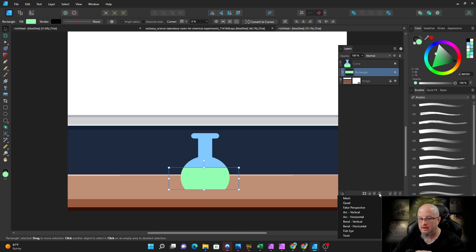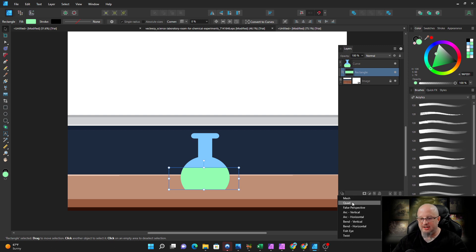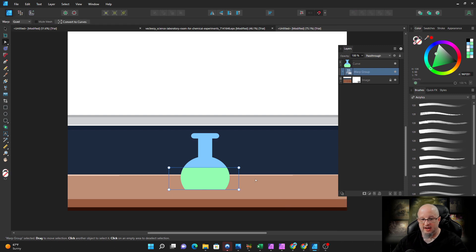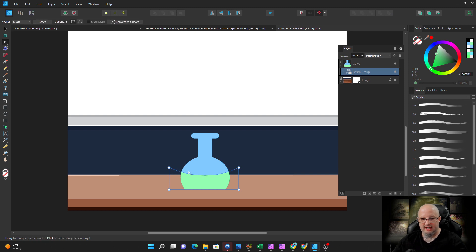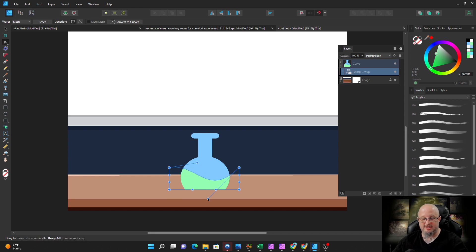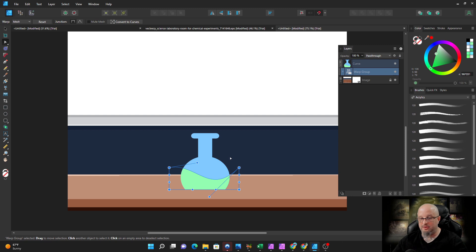We're just going to do one layer, but could you do multiple layers? Absolutely. And what I think I'm going to do here: I'm just going to use a very simple quad warp. What the quad warp is going to allow us to do is just adjust this. Now we can put in some different targets here. We can kind of warp it a little bit, just like that. That looks pretty good.